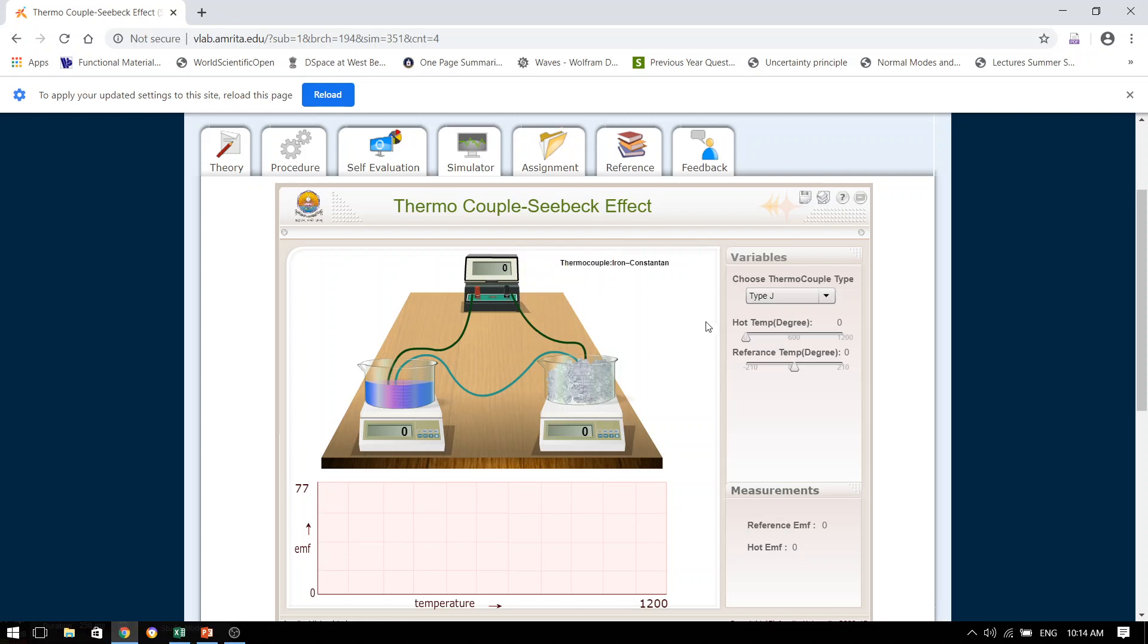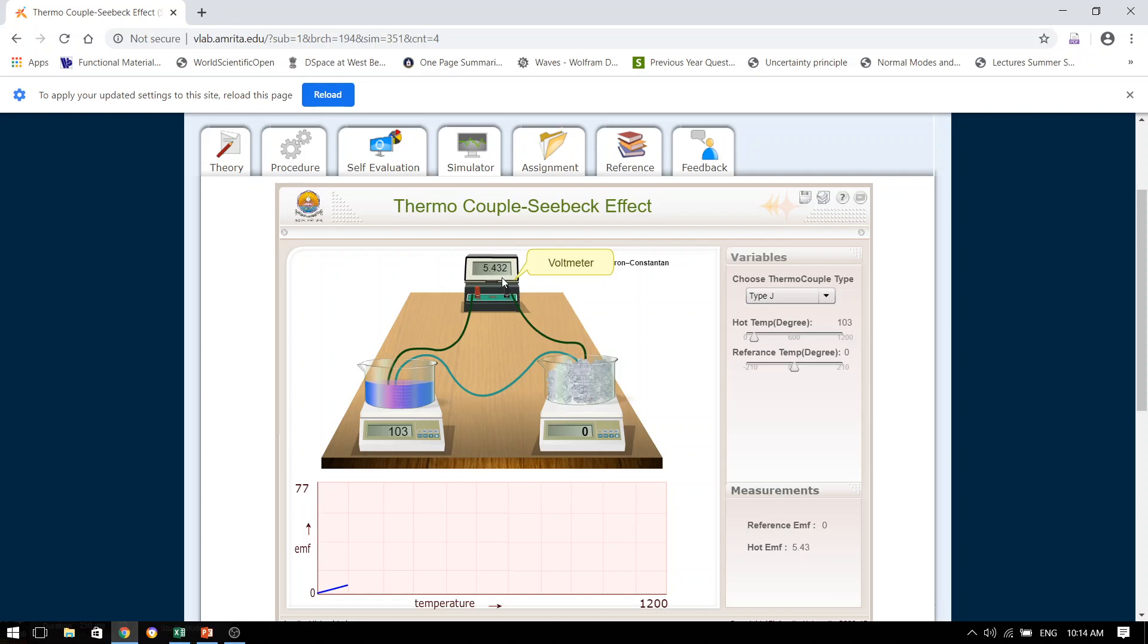So, using the slider, we will increase the temperature to say 100 degrees Celsius or somewhere close, say 103. The moment we have set this temperature, you will see that once the temperature of the hot bath has reached 103, the value of EMF generated is seen from the voltmeter which is 5.432. Remember, this is 5.432 millivolts. We will note this down.